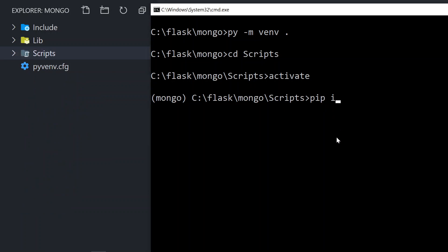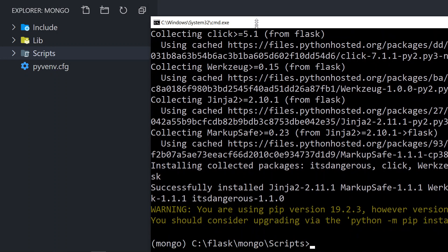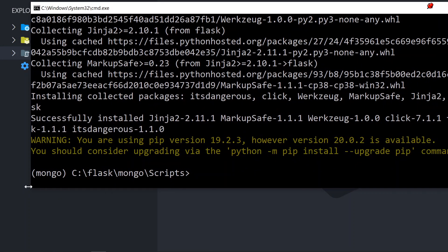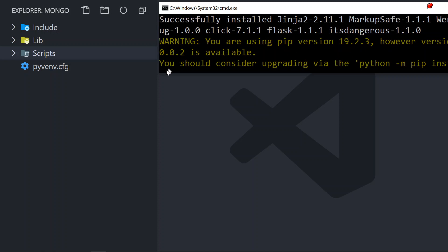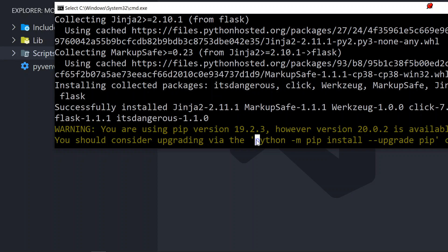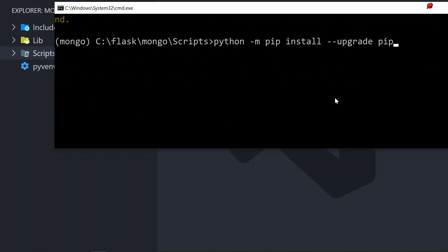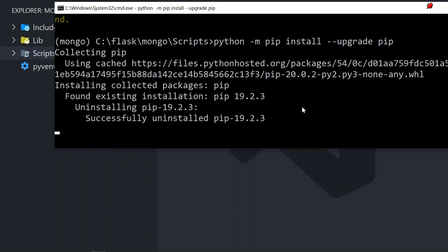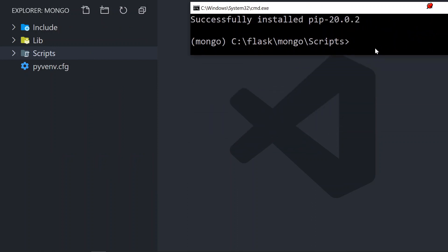Since we're going to do Flask we're going to install Flask — pip install flask. This runs and takes a little bit of time. We get a little warning saying I'm using pip version 19 but version 20 is available. We don't have to update but we can copy and paste that command and click enter. Now it has been successfully installed. I can go out of mongo scripts and go up to the mongo folder — it's here where I'm going to be running my Flask application.